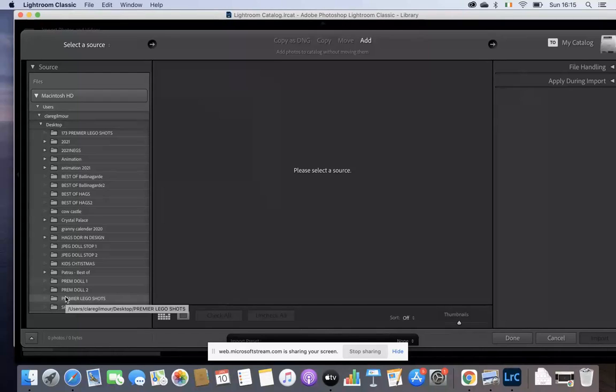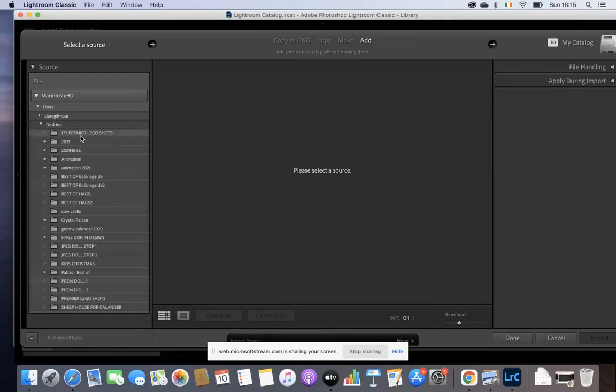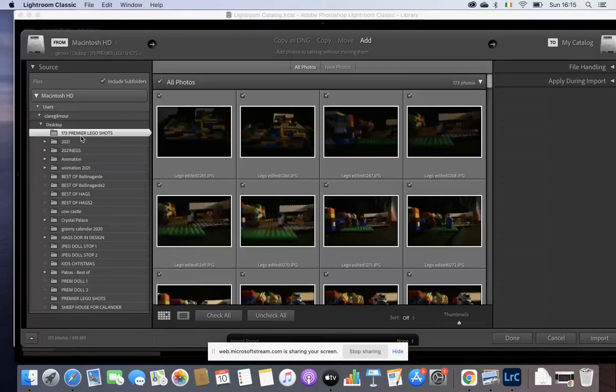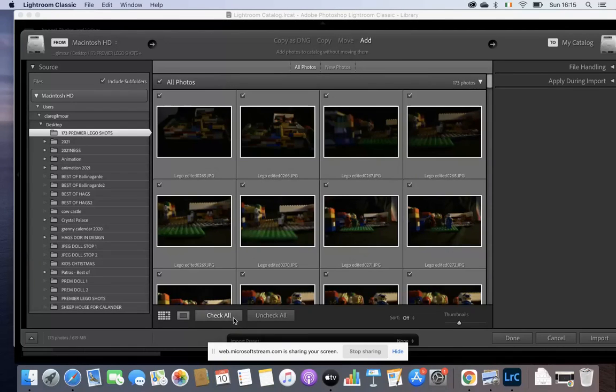I have it up here at the top, my 173 Premier Lego shots. I'm going to click on them here, Check All and Import.